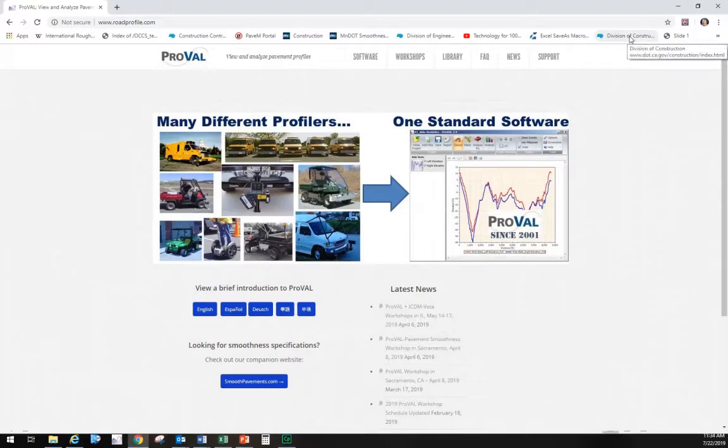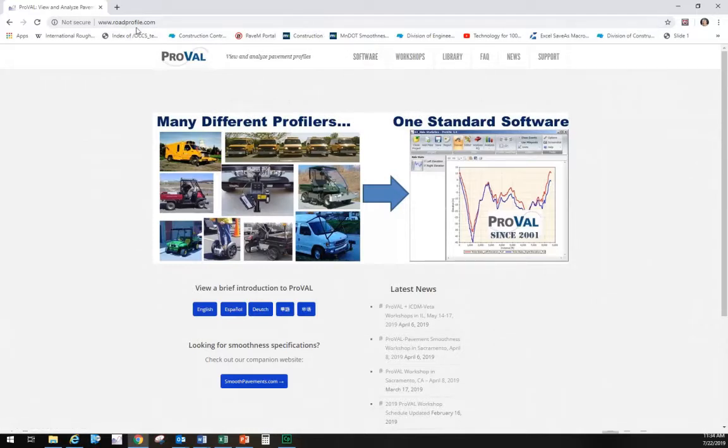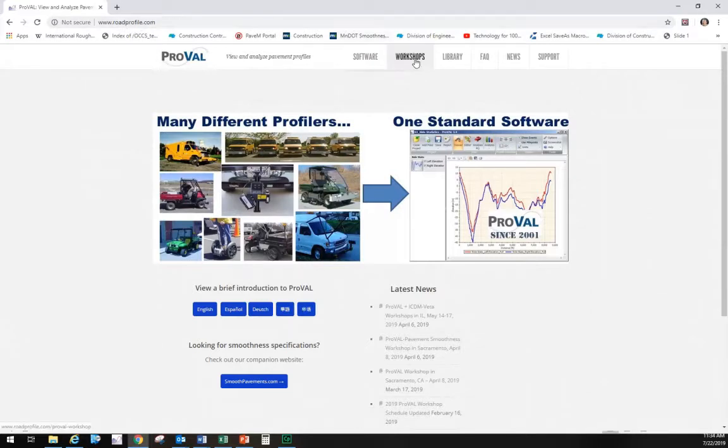If you don't have the ProVal software yet, you can go to the roadprofile.com website and download it. The address is shown above, www.roadprofile.com, and at the top you'll see the software download.